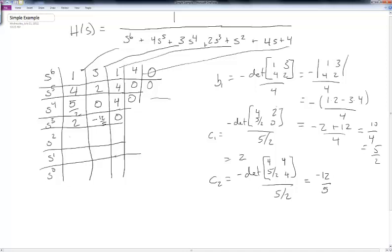On the s^2 term, taking the determinant and dividing by 2 gives 3. There's a 4 and a 0, then −76/15 for the next term, and a 0. Taking the negative determinant of that block divided by −76/15 gives 4, which is just the last coefficient.